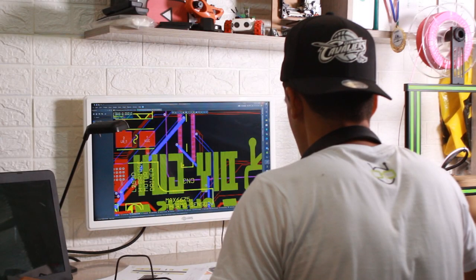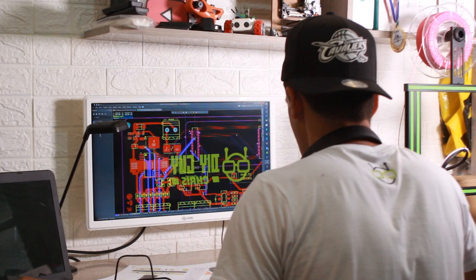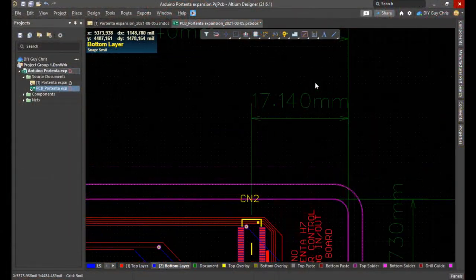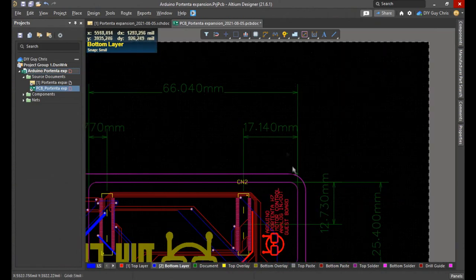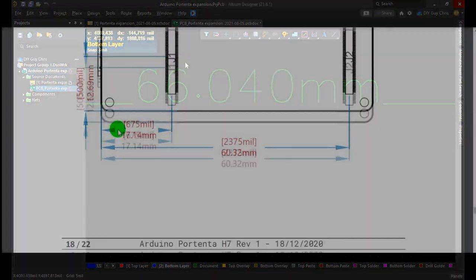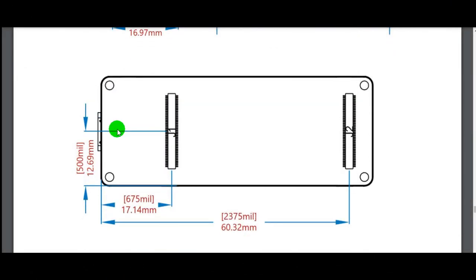Now routing the circuit board is definitely a game play. I respected the header to header spacing to match the Portenta layout. The accurate measures of Altium helped a lot on this part.